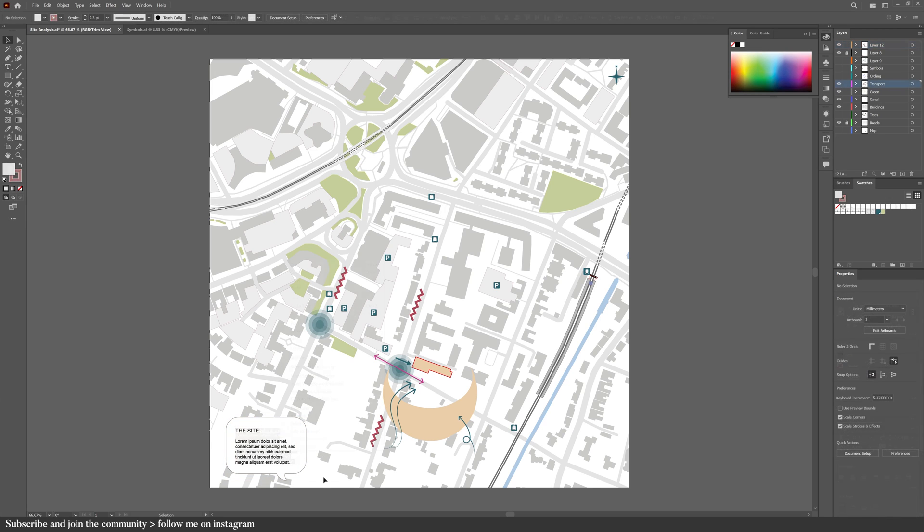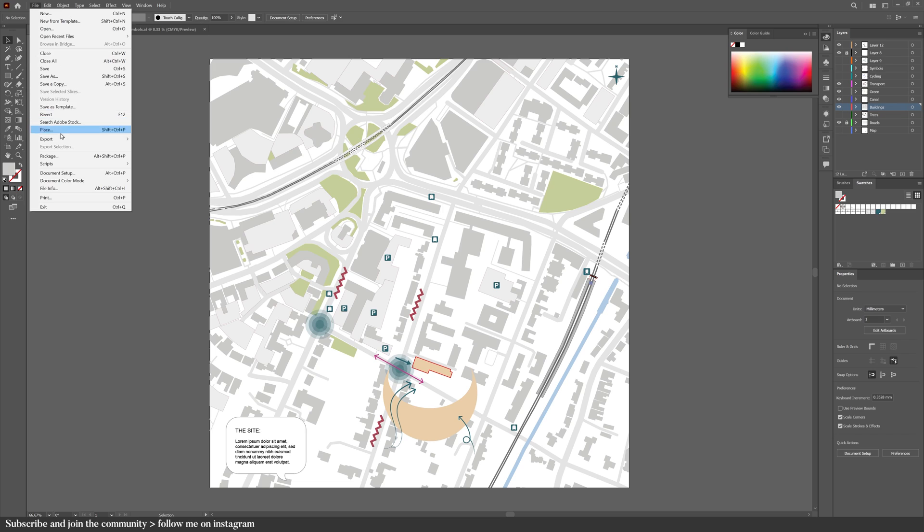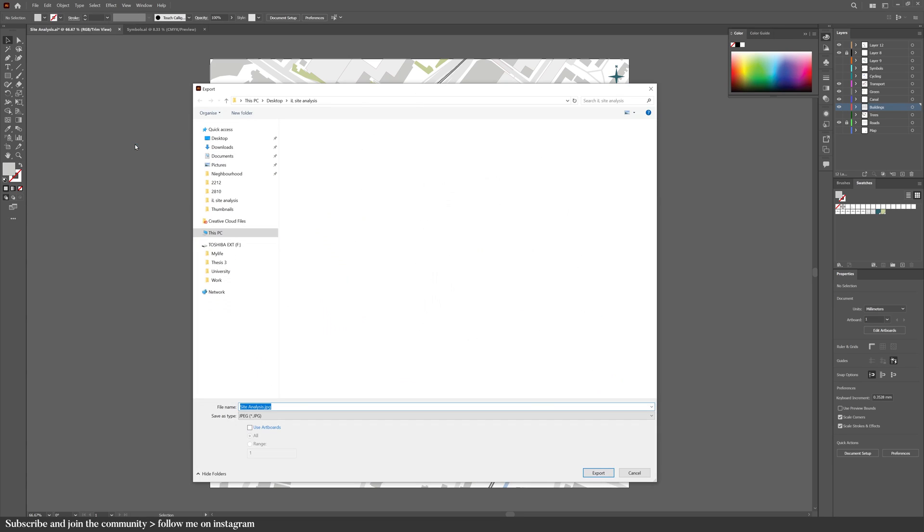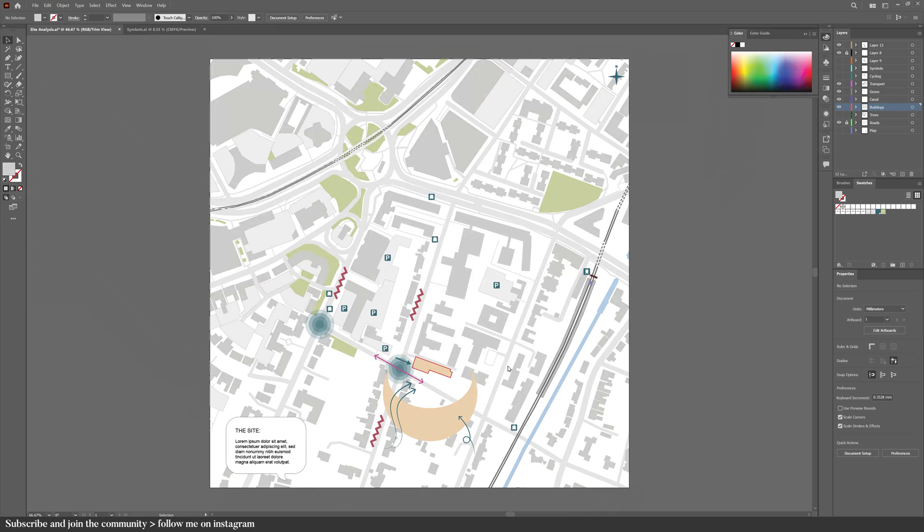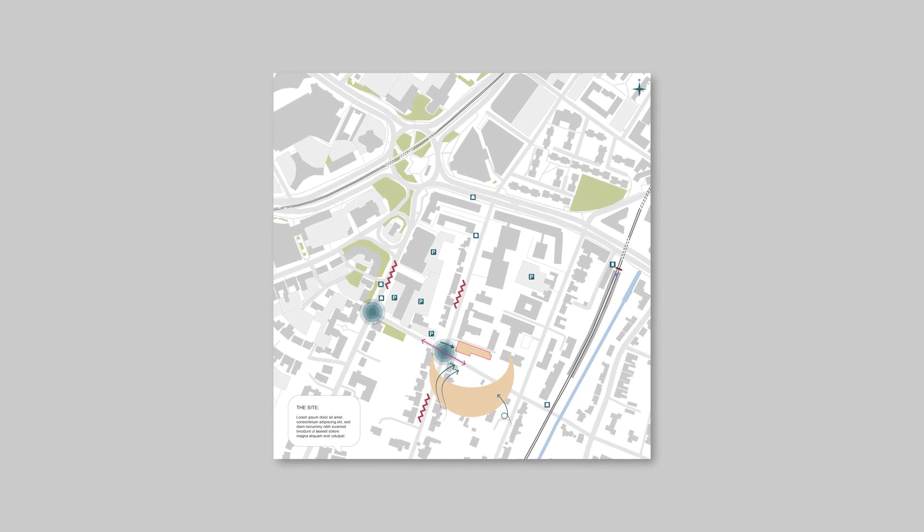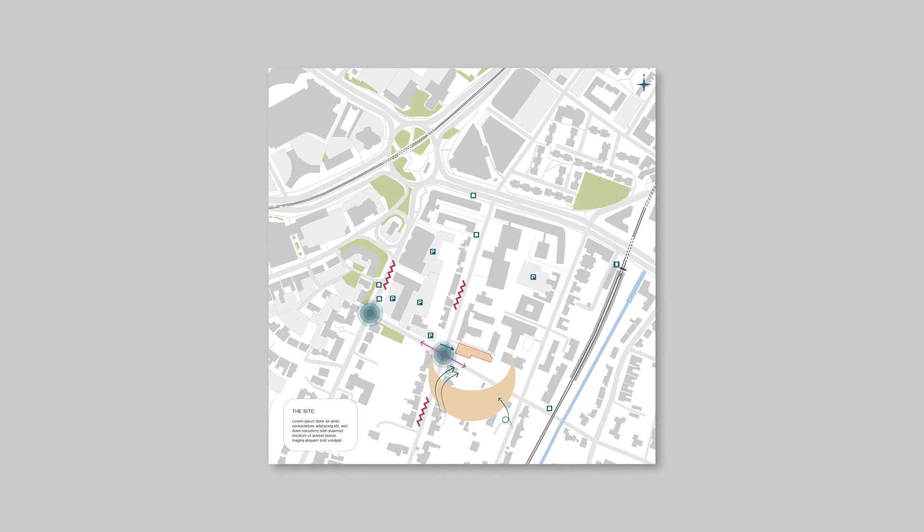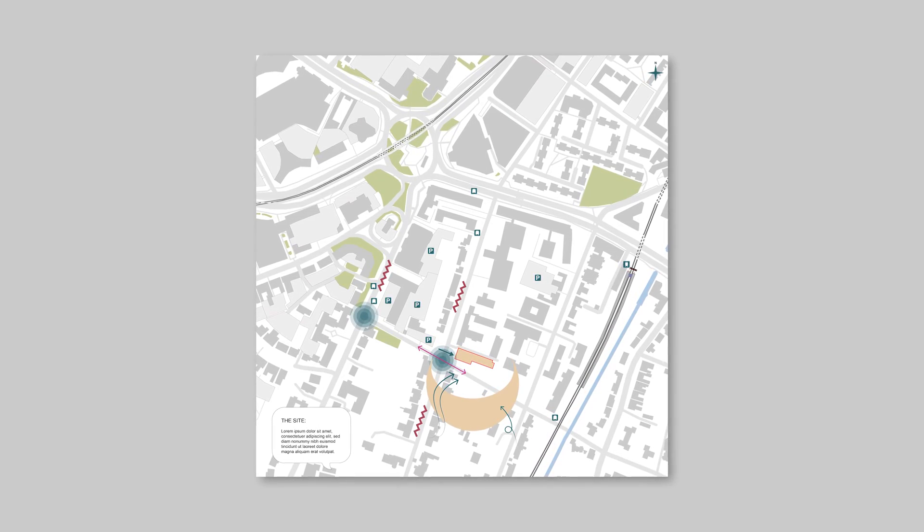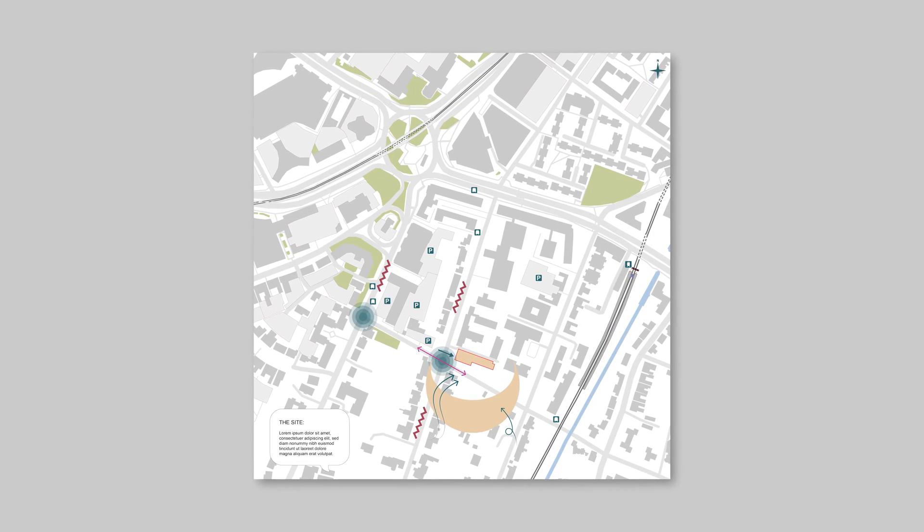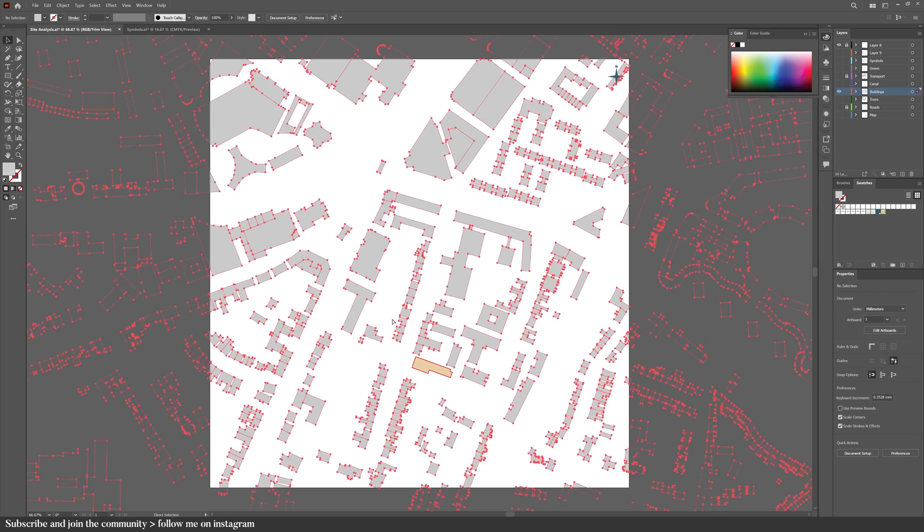To save this as a JPEG, go into file, export as, and make sure that use artboard is checked, and hit export. This is how the diagram looks. It's pretty simple to create once you know the basic steps, as you'll see with the rest of the diagrams.